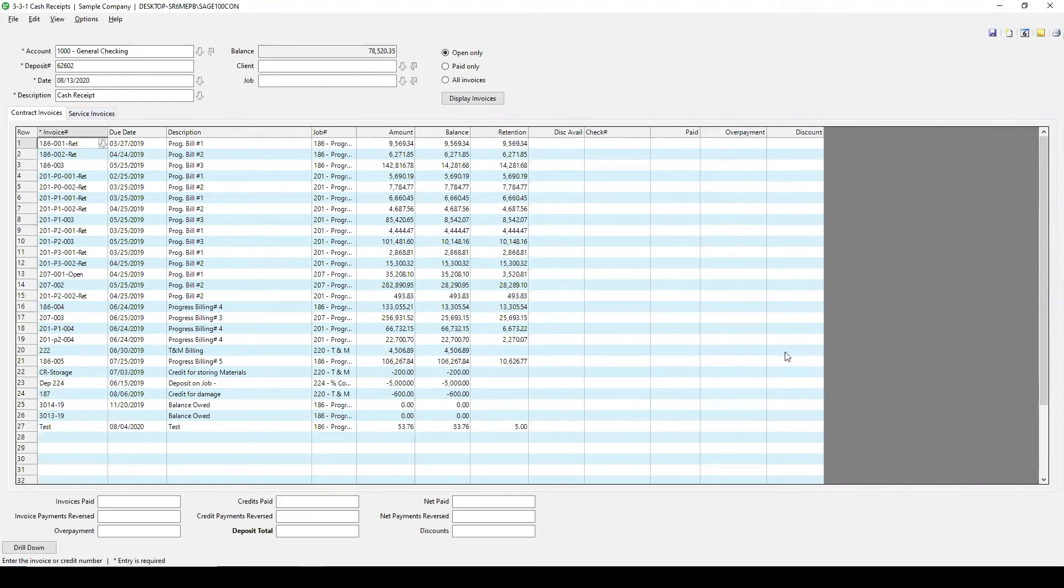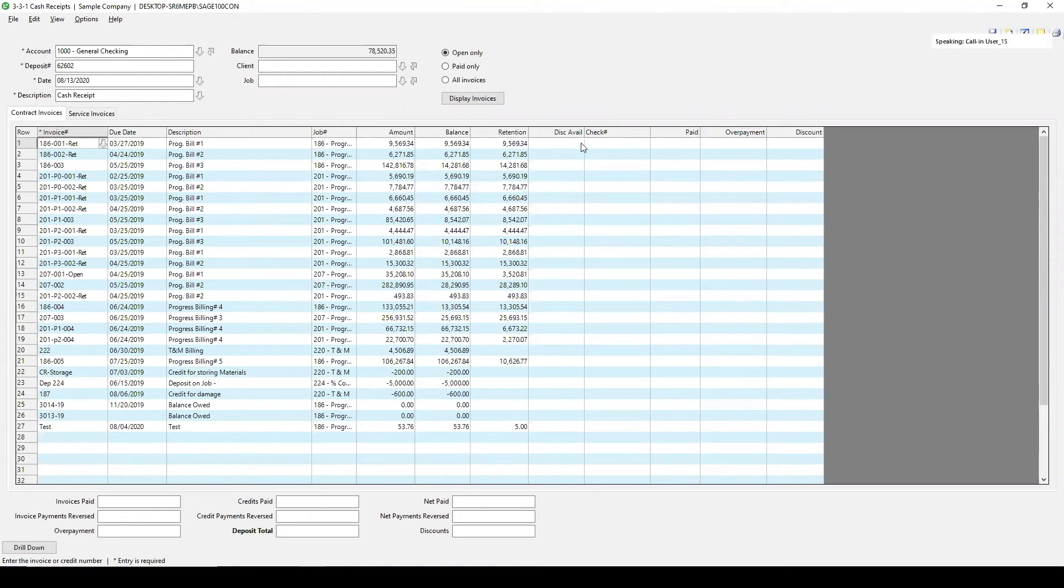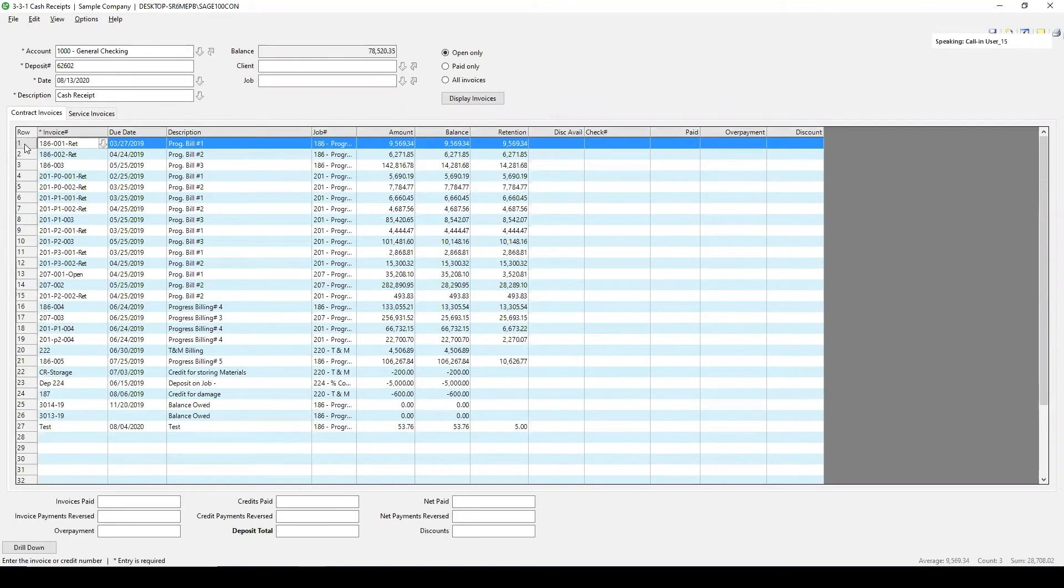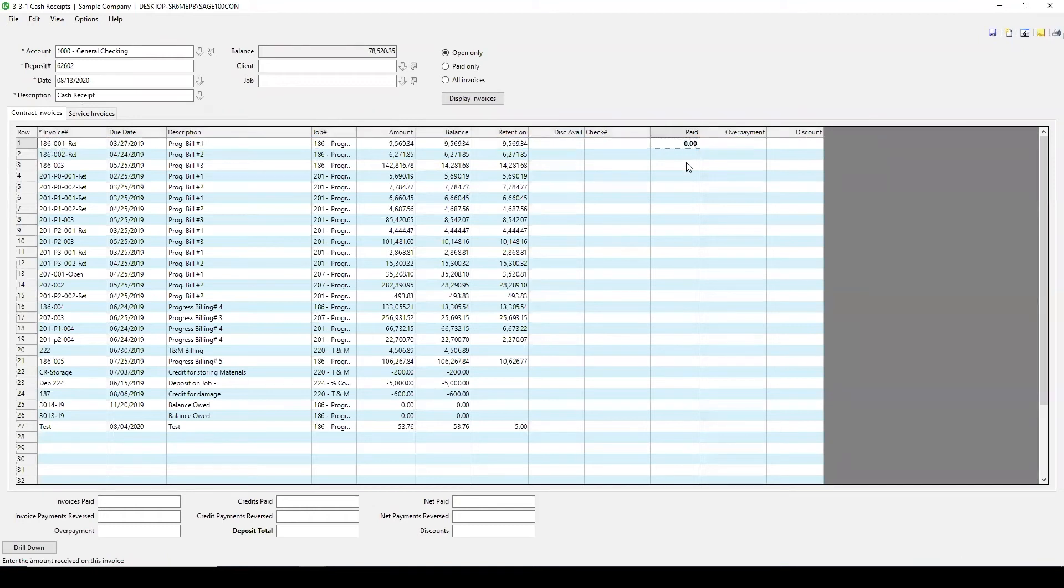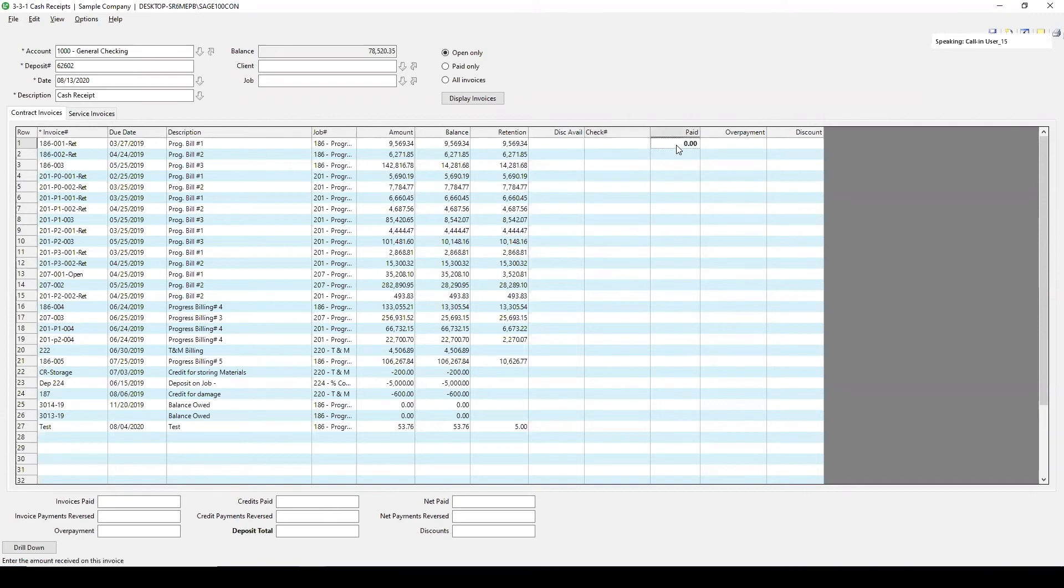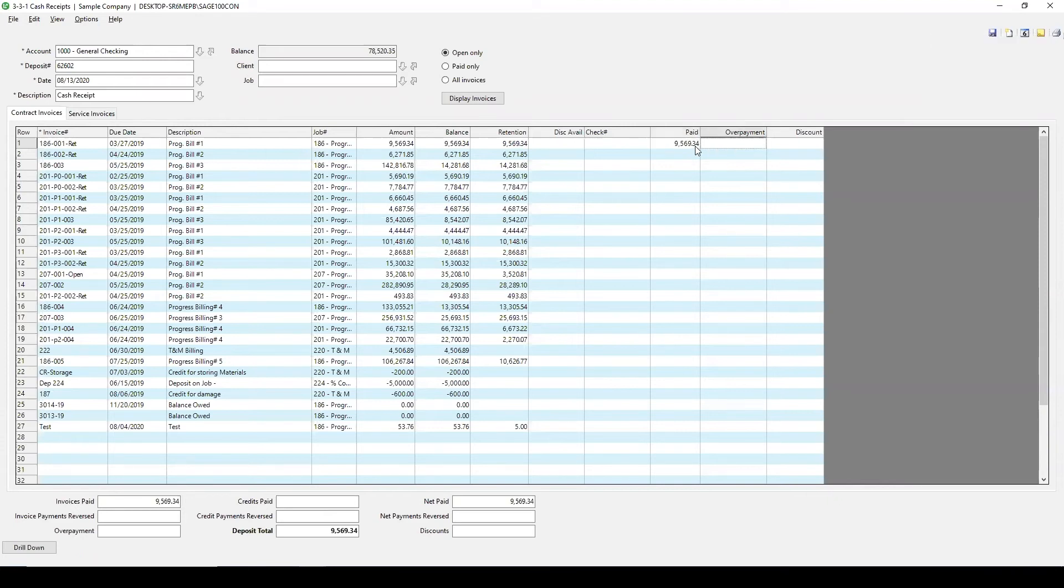Okay, so let's enter in just a cash receipt for something that we're needing to pay on. If I wanted to pay on this top item here, looks like this is a retention amount for a progress bill. Let's say I wanted to make this payment. I can put in the check number. I can do paid. And for this example, I'm going to just type in 9569.34 for the balance of what I'm going to be depositing.